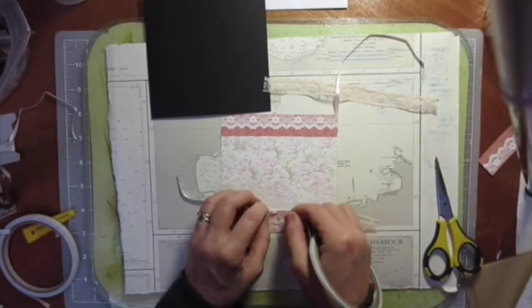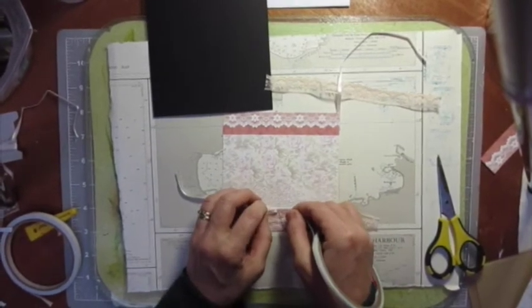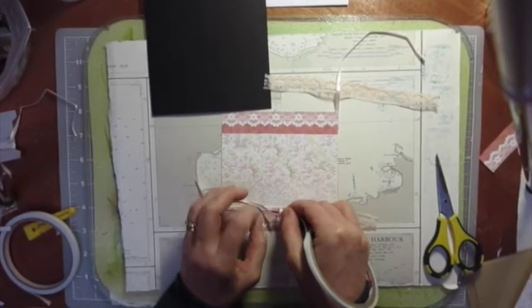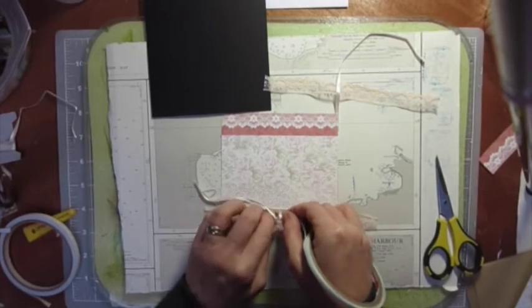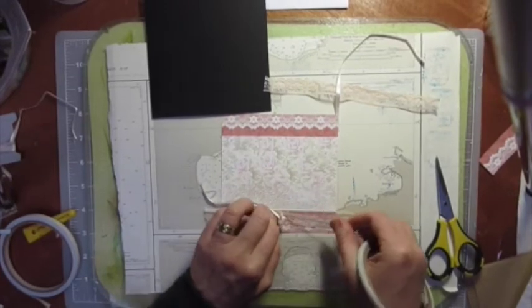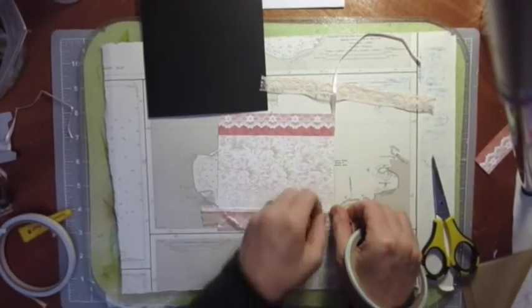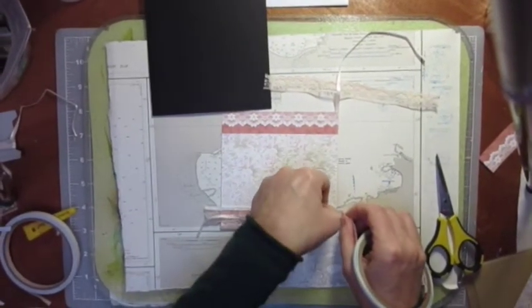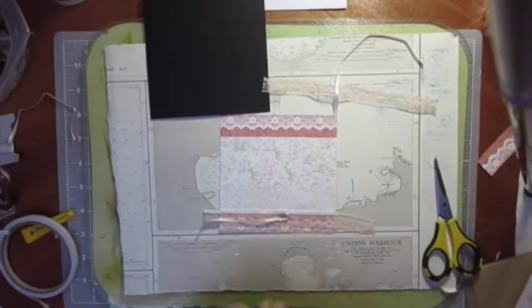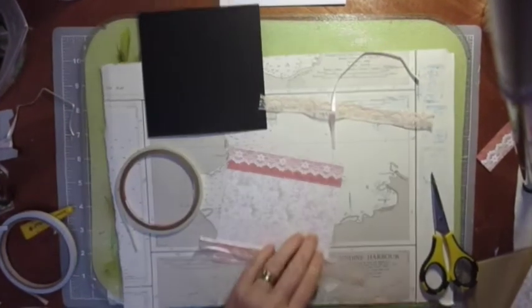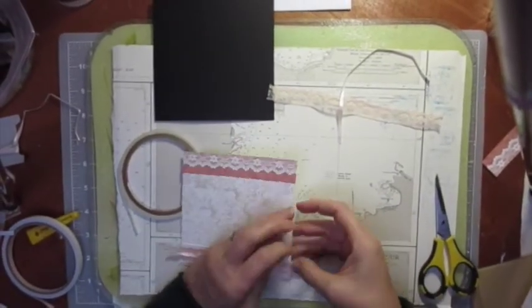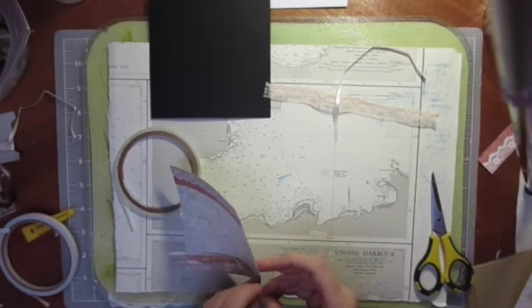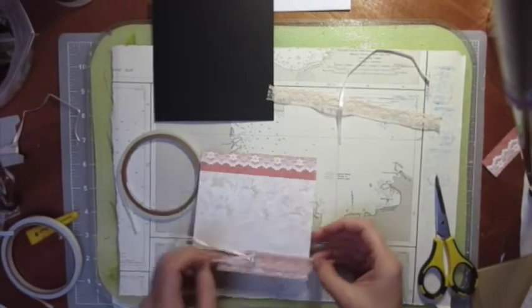I changed my mind about how I was going to do that one, didn't I? It's just a bit tricky getting it onto the ribbon there, so I changed my mind about how to lay it down. There you go.